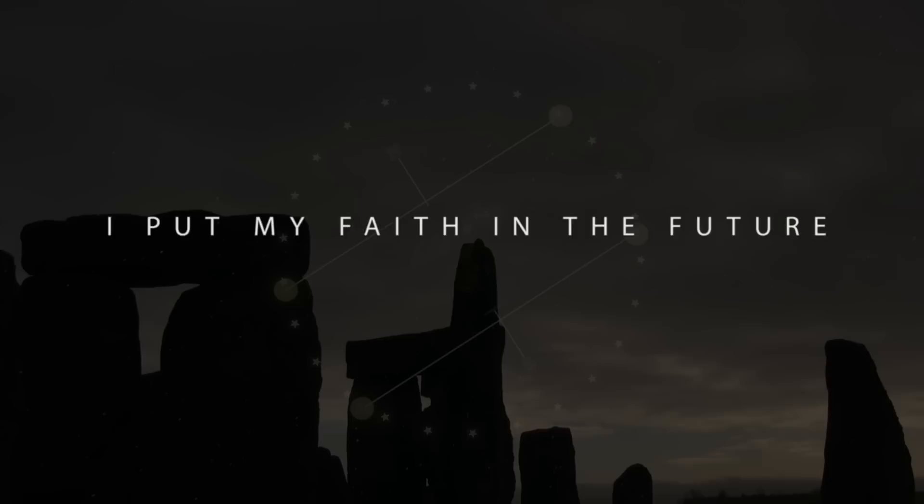I put my faith in the future, cause I know it's okay.